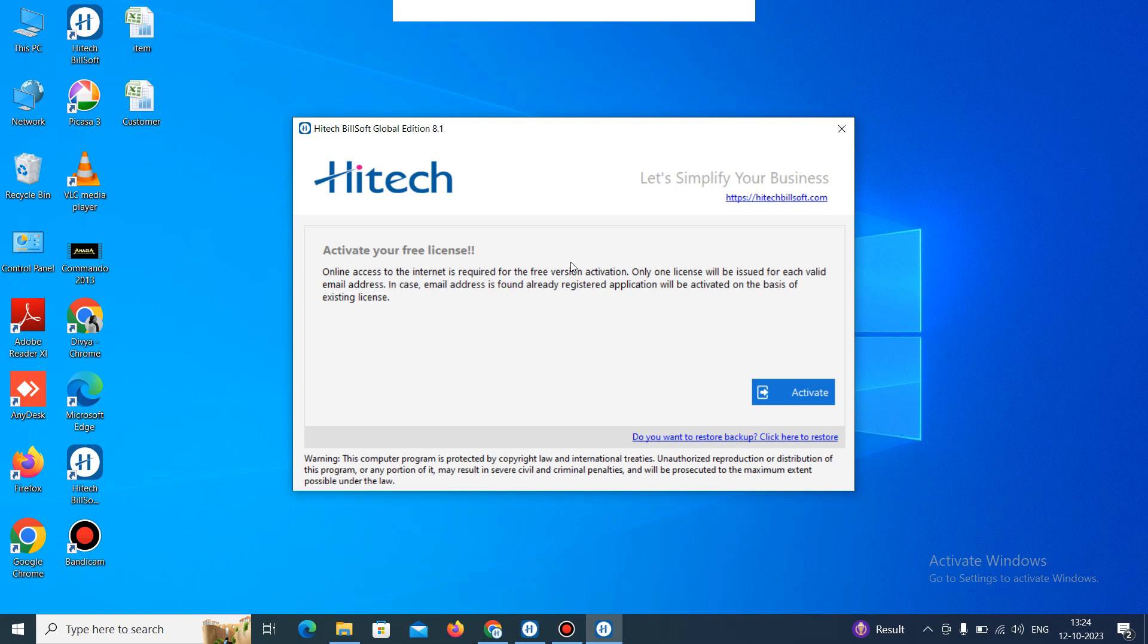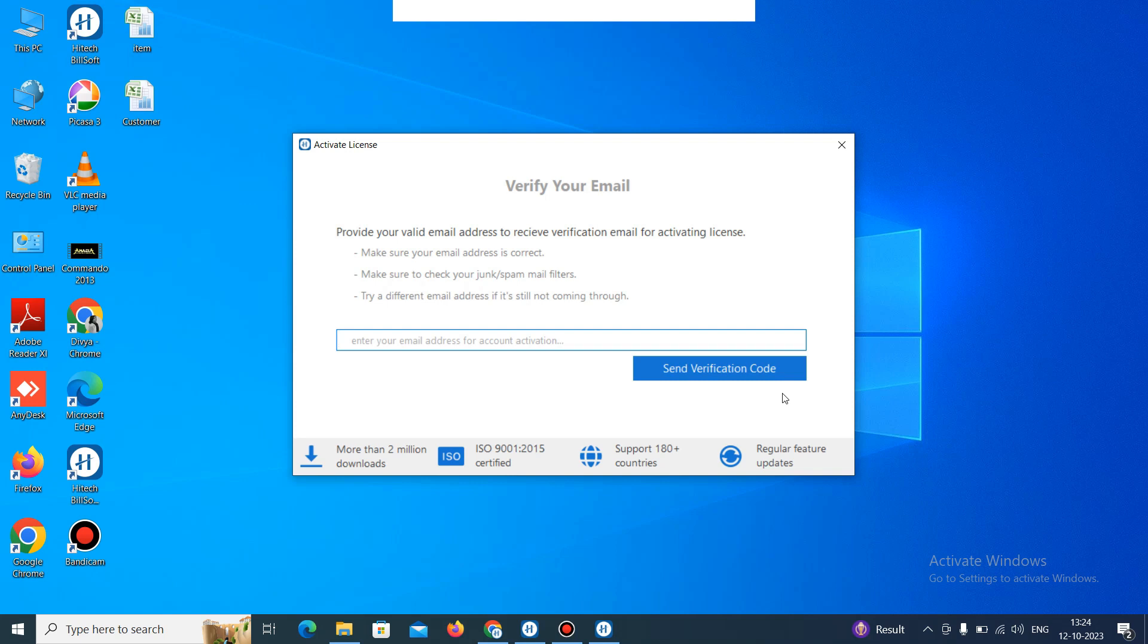So let's start. When you download the link, then this window will appear to you. In this window, just first click on activate to activate the license. Click on activate, then it will ask you for your email. So just add the email here. Like this, you can add the email.